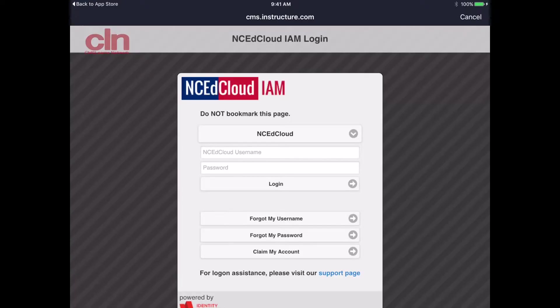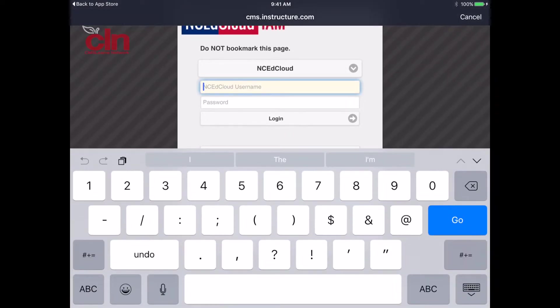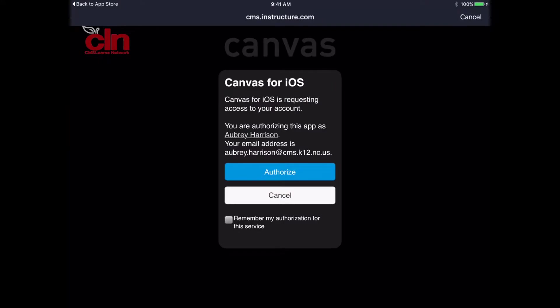It's going to ask you to log in to NCE Cloud. You will just sign in there to your NCE Cloud. I'm going to skip that. Once you log in, it's going to ask you to authorize. So you're going to click the blue button to authorize.